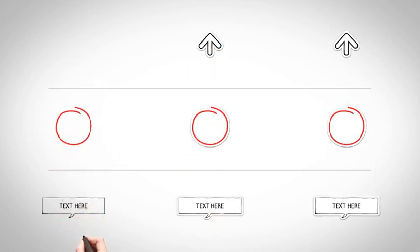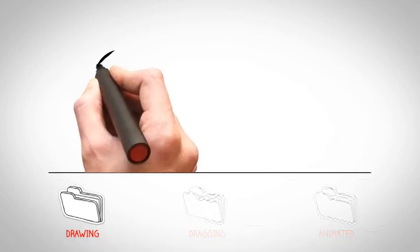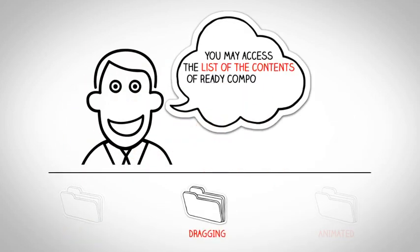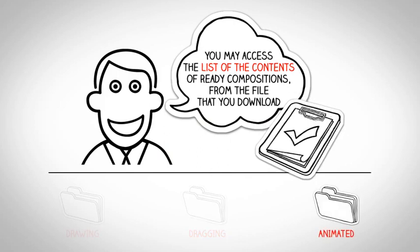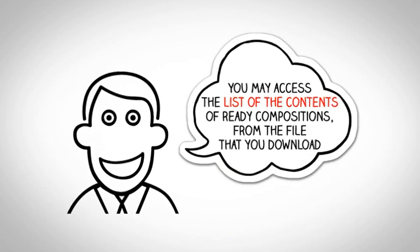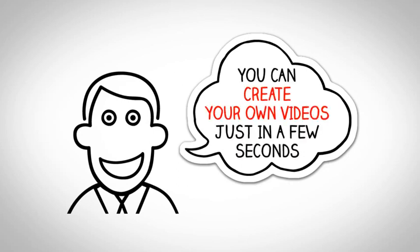All elements have been included in the project with three different animation applications, such as drawing, dragging, and animated. You may access the list of contents of ready compositions from the file that you downloaded. Create your own story.